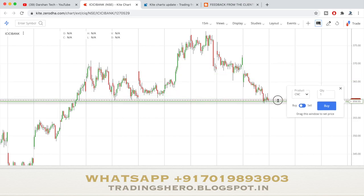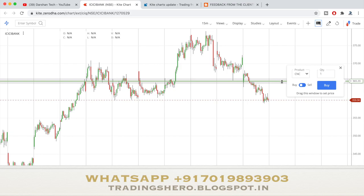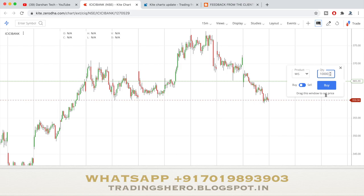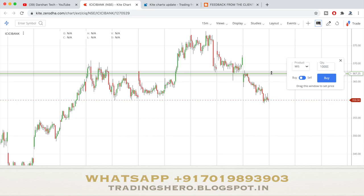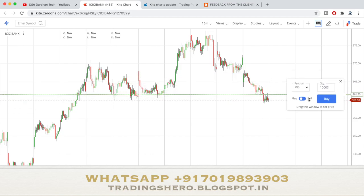When you drag this line, the price on the right side changes accordingly. For example, ICICI Bank is at around 359 or 360 — if you want to buy at 365, just drag the line there to 365 and place your buy or sell order. You can select your product as CNC or MIS, enter your quantity, and click buy. Your order is placed just like that — no need to type values manually. You can just drag the line wherever you want to buy or sell.